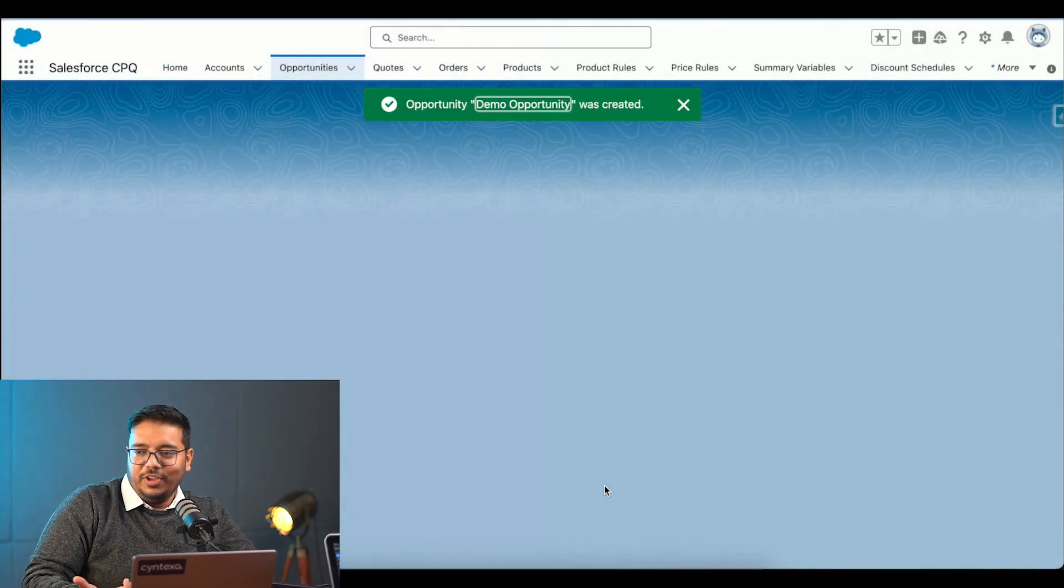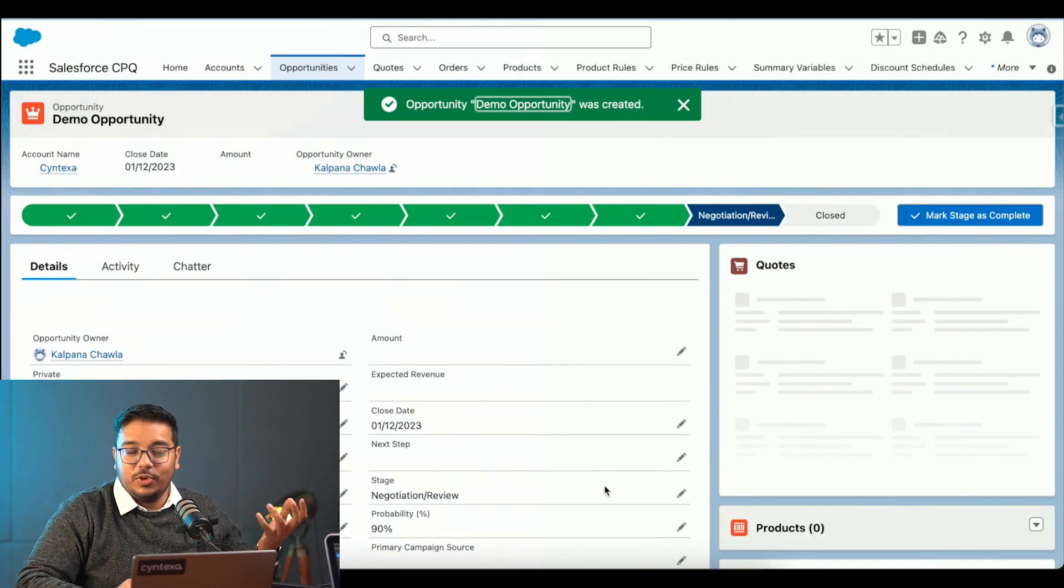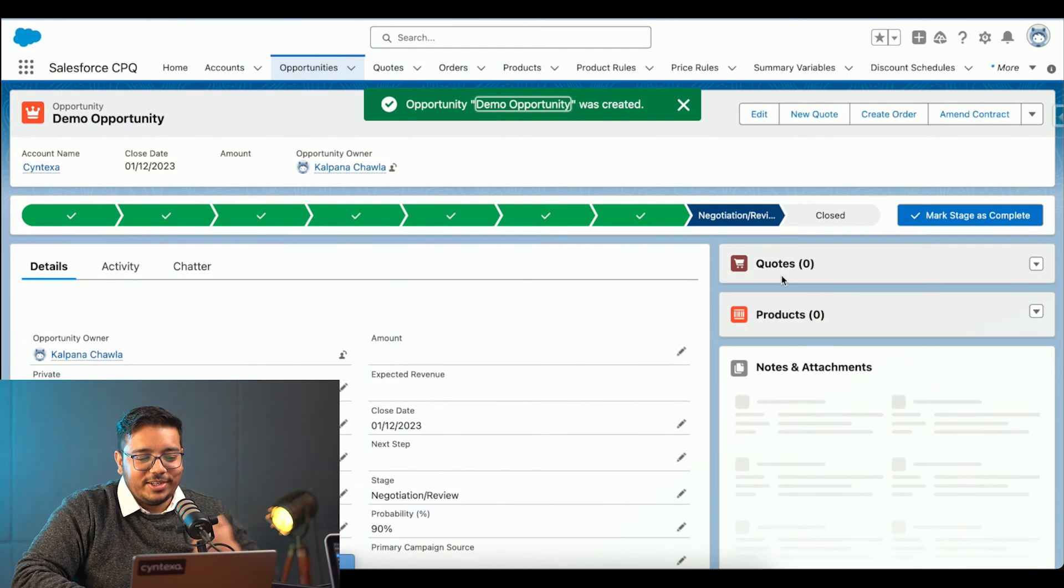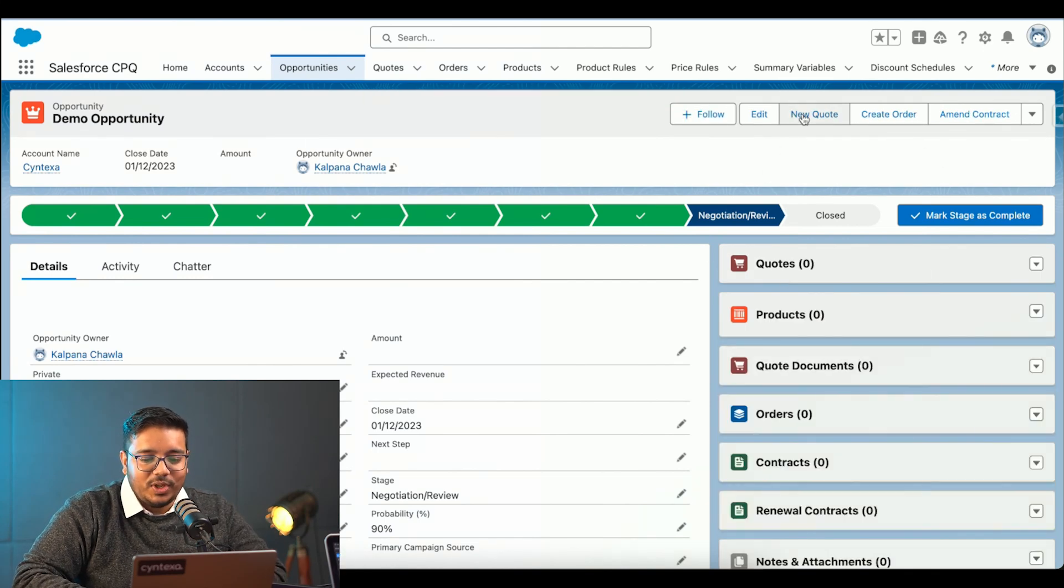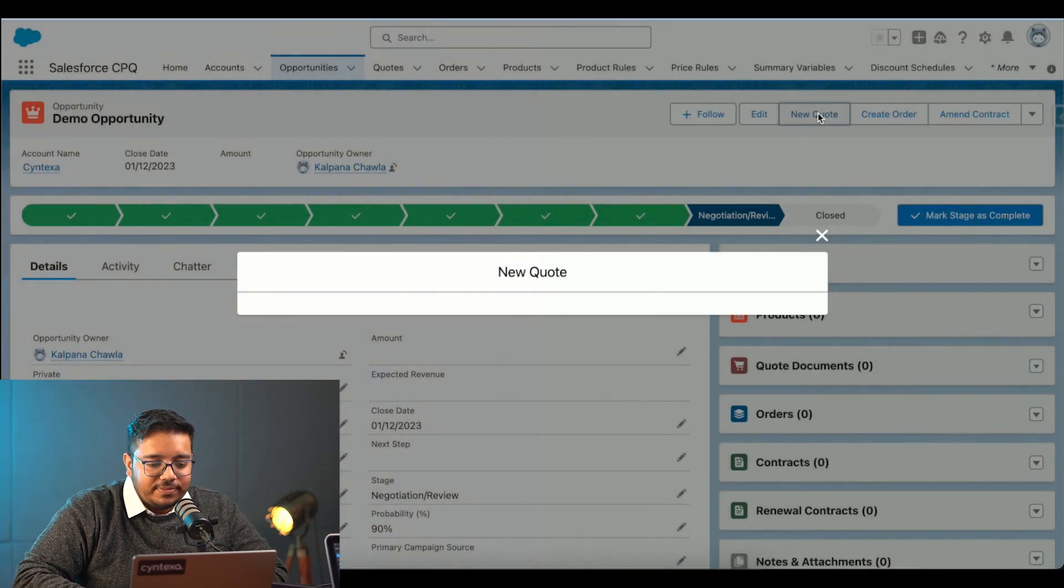Basically, we can choose whatever the date. We can choose whatever the stage we want. For the demo purposes, I have chosen this one. I will click on new keyword.